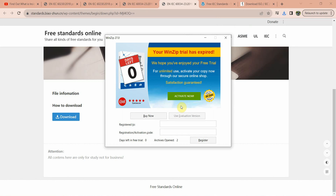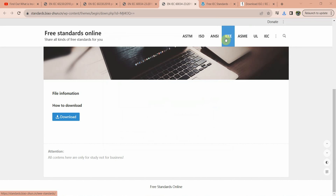The particular IEC standard is downloaded. In order to open the downloaded standard, you need to have WinZip. I have shared three websites — by using these links you can download international standards free of cost. I will attach the links in the video description. Thank you guys, keep learning, keep sharing!